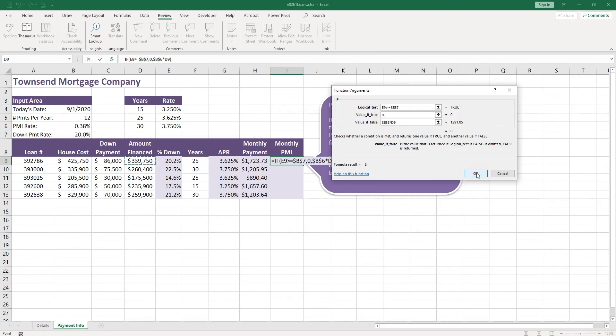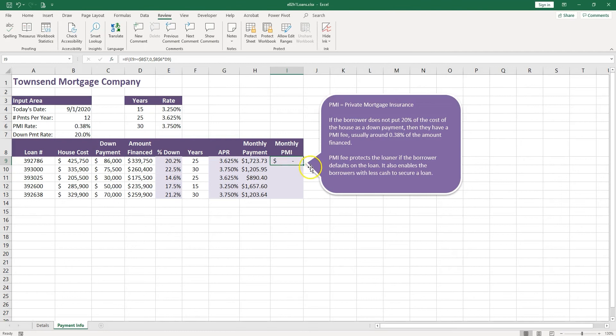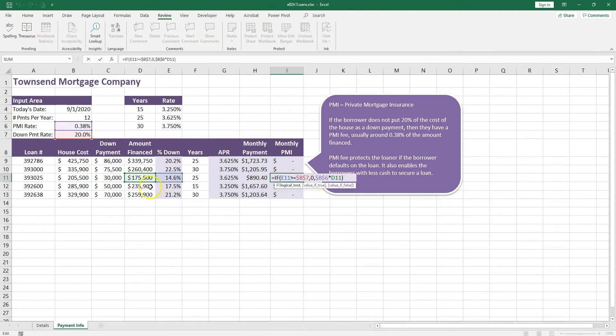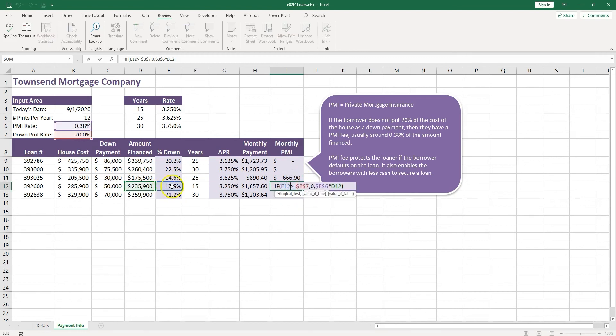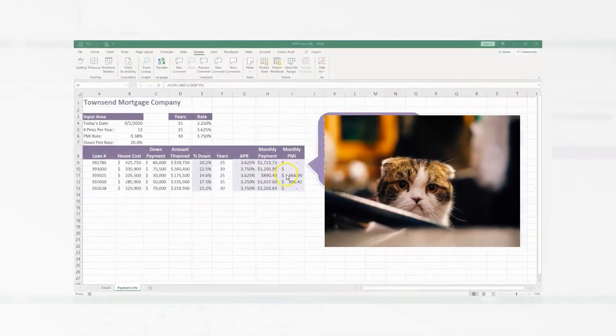OK, now we're going to double click, and let's check and see if it's correct. Yes, for this loan it's below 20%, so they have to pay the fee. And for this loan again, it's below 20%, so they have to pay the fee. Looks right.